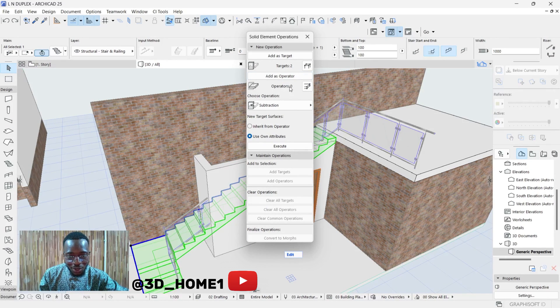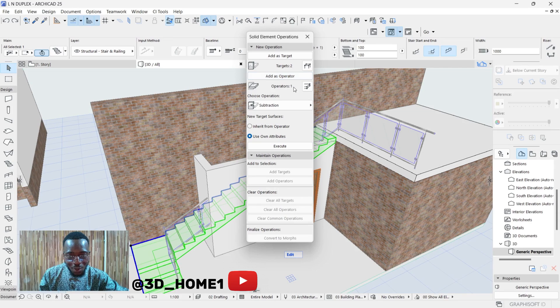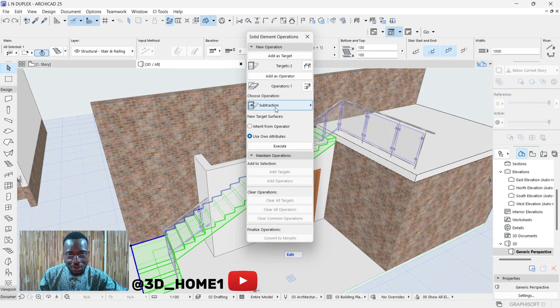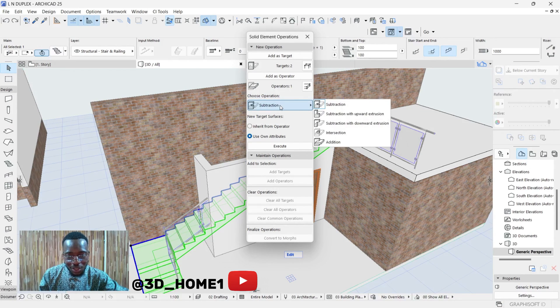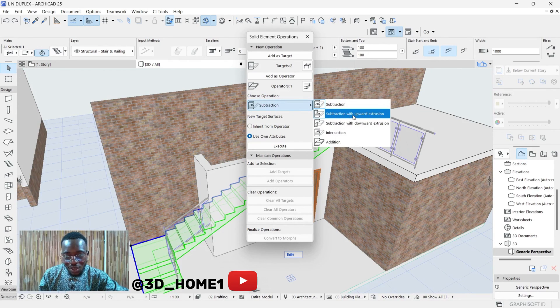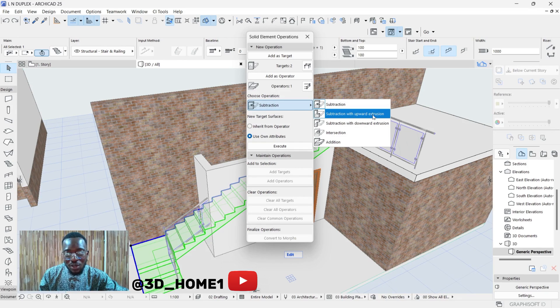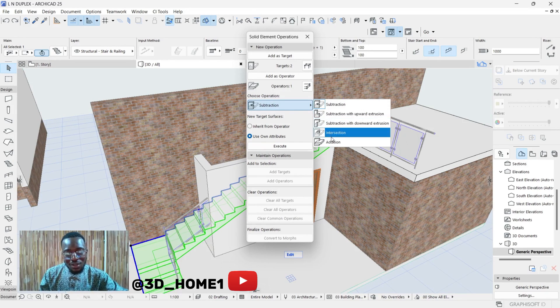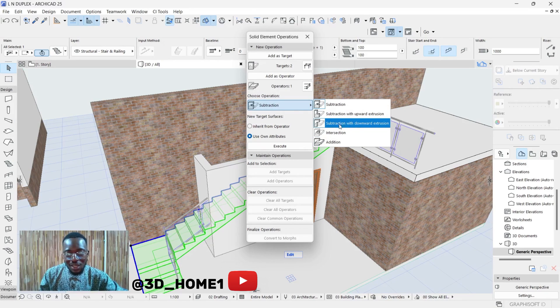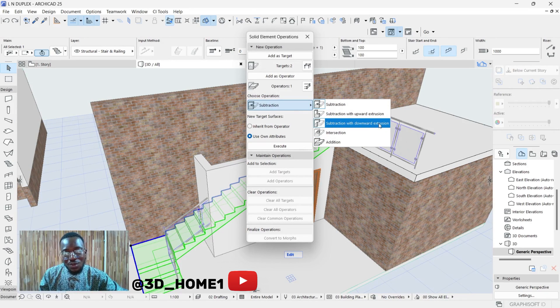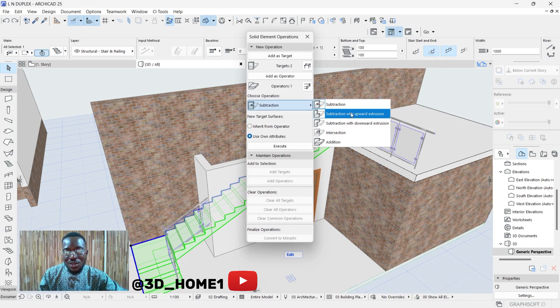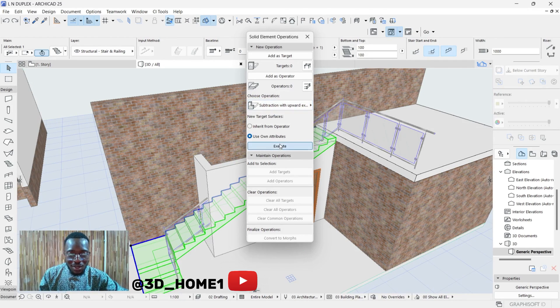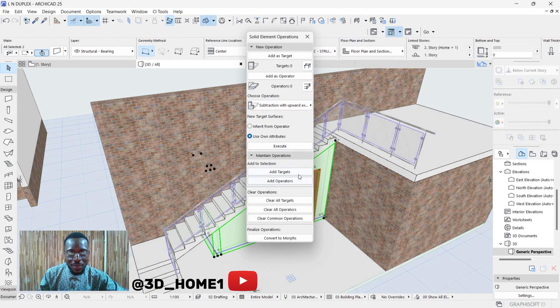You see this operator is showing zero. Once you click on it, you see one. Then the next thing now is Subtract. Click on Subtraction and select Subtraction with Upward Extrusion if it's the upside you want to bring down. If it is the downside, then you select Subtraction with Downward Extrusion. So click on this one with Upward Extrusion, click on it once, and then click on Execute.